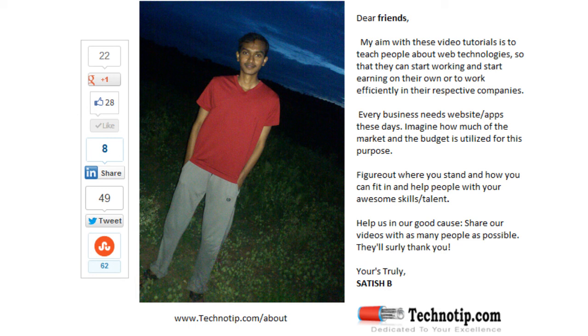Please share this video with your friends on Facebook, Google+, LinkedIn, Twitter, StumbleUpon, etc. Stay subscribed to technotip.com and to our YouTube channel, and don't forget to like this video on YouTube.